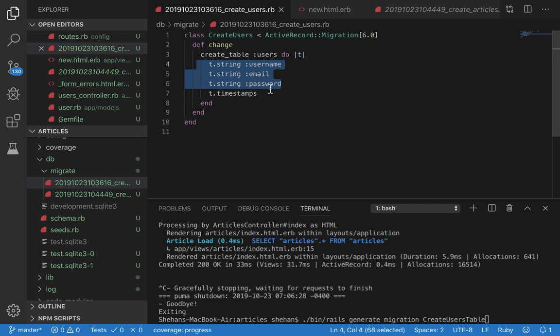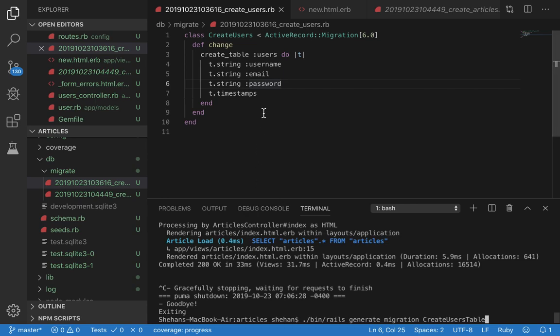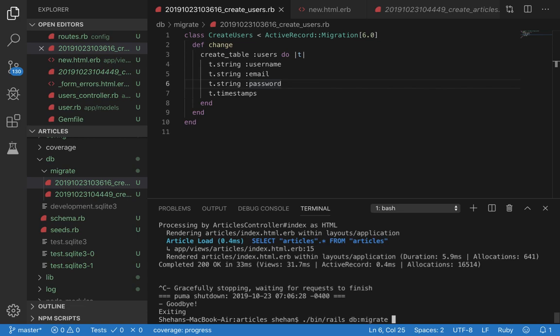You'll have to add these three attributes: username, email, and password, because every user needs this to identify themselves. Once you have added this to the file, you have to migrate the file.